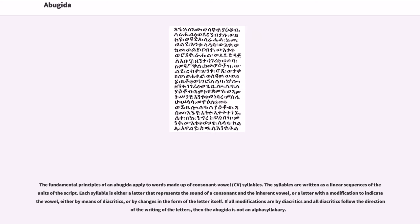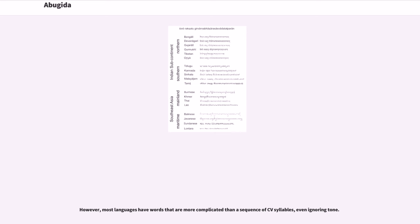The fundamental principles of an abugida apply to words made up of consonant-vowel (CV) syllables. The syllables are written as linear sequences of the units of the script. Each syllable is either a letter representing the sound of a consonant and the inherent vowel, or a letter with a modification to indicate a different vowel, either by means of diacritics or by changes in the form of the letter itself. Most languages have words more complicated than a sequence of CV syllables, even ignoring tone.